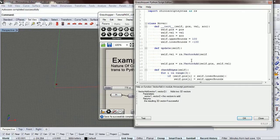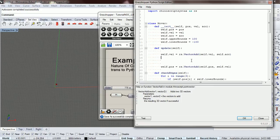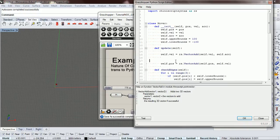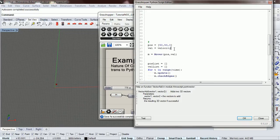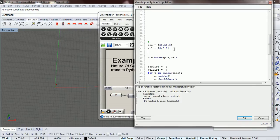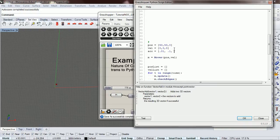So we have self.velocity and we're adding self.acceleration to it. Let's go ahead and create an acceleration. We're going to have our initial velocity at (0, 0, 0), and our acceleration will be something small, like (0.01, 0.1, 0.02).